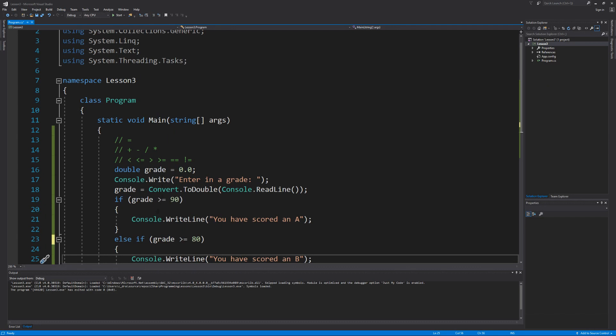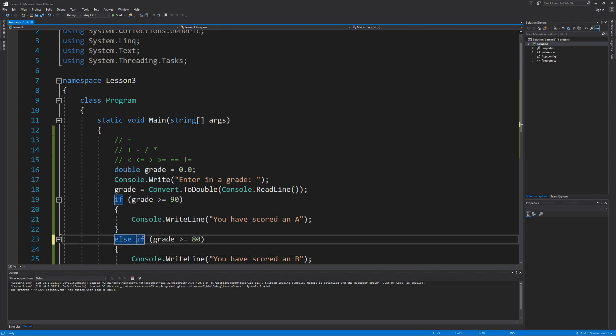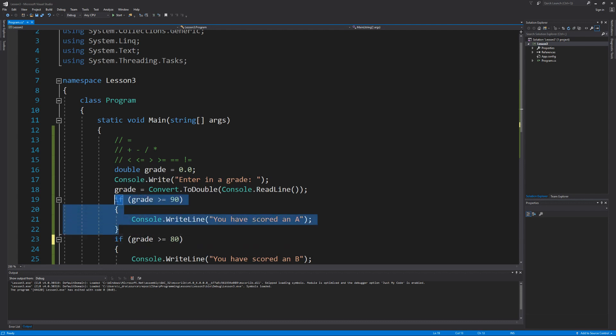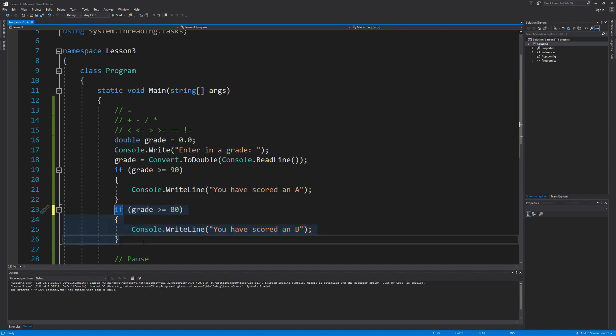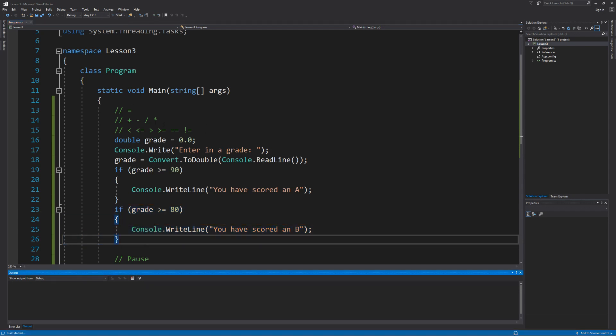What we don't want to do is simply use another if statement. Because what actually happens is after the first condition is checked, regardless if it's true or false, the next condition will also get checked. So what do you think happens when I enter in a score of 90 and leave the code the way it is? Let's find out.